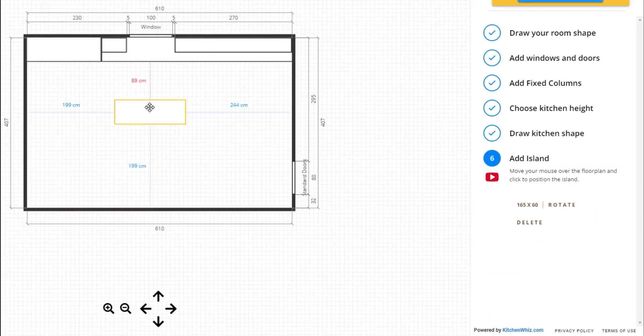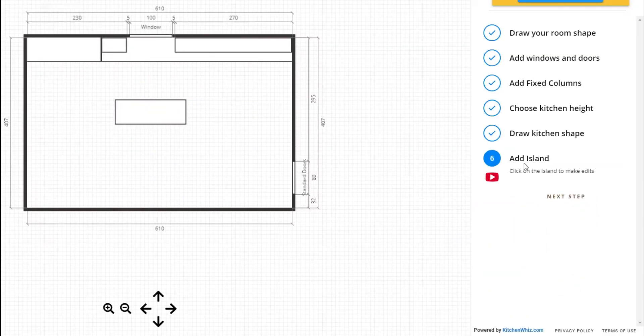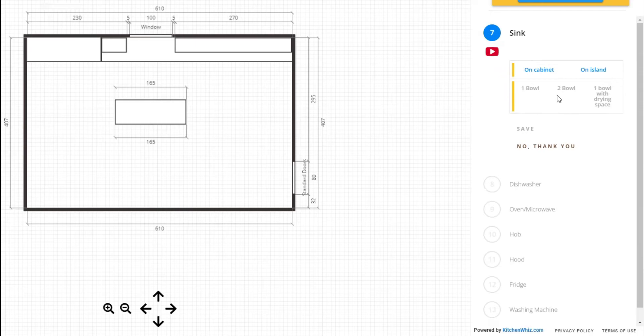You can add an island. Then you can pick your appliances.